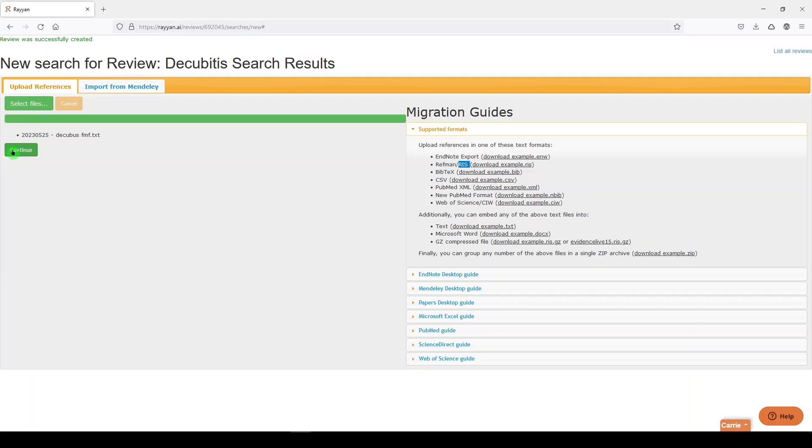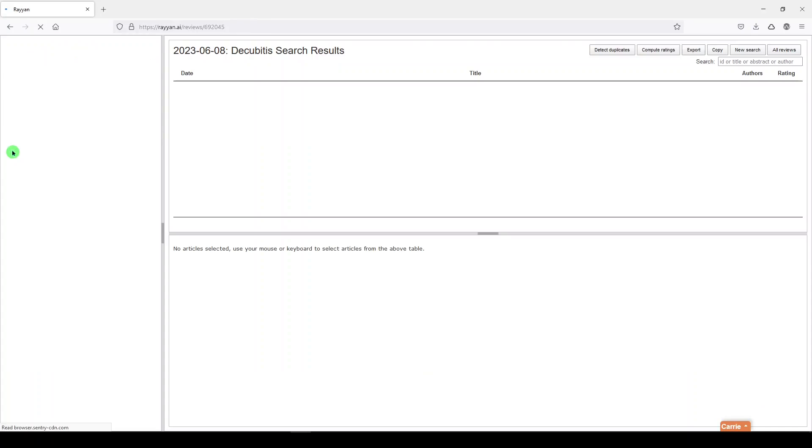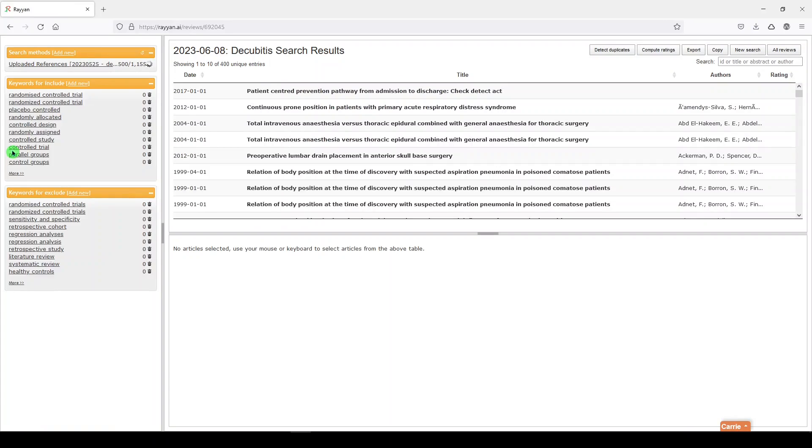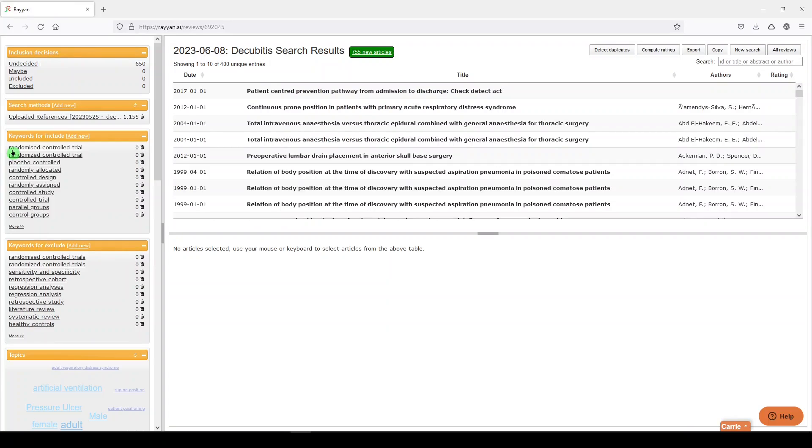We can say continue. You could import additional files if you wanted to do it that way, but we're not. We're doing all at once, and then here it's going to generate our search results. I'm going to recommend that you give it time to load because we imported 1155, but we only see 755 right now.